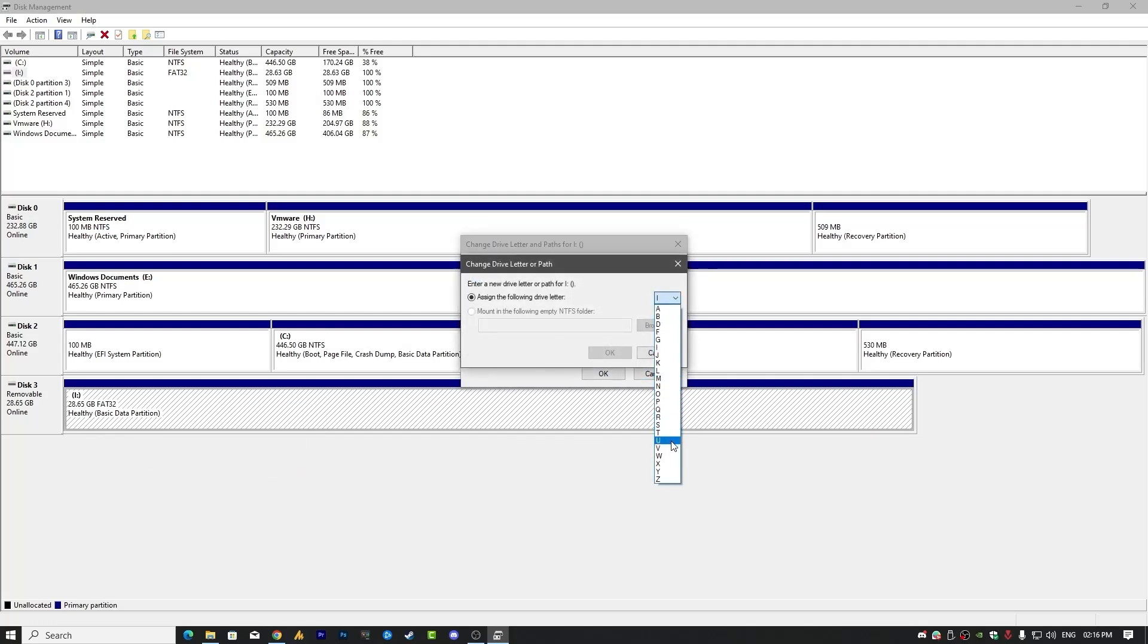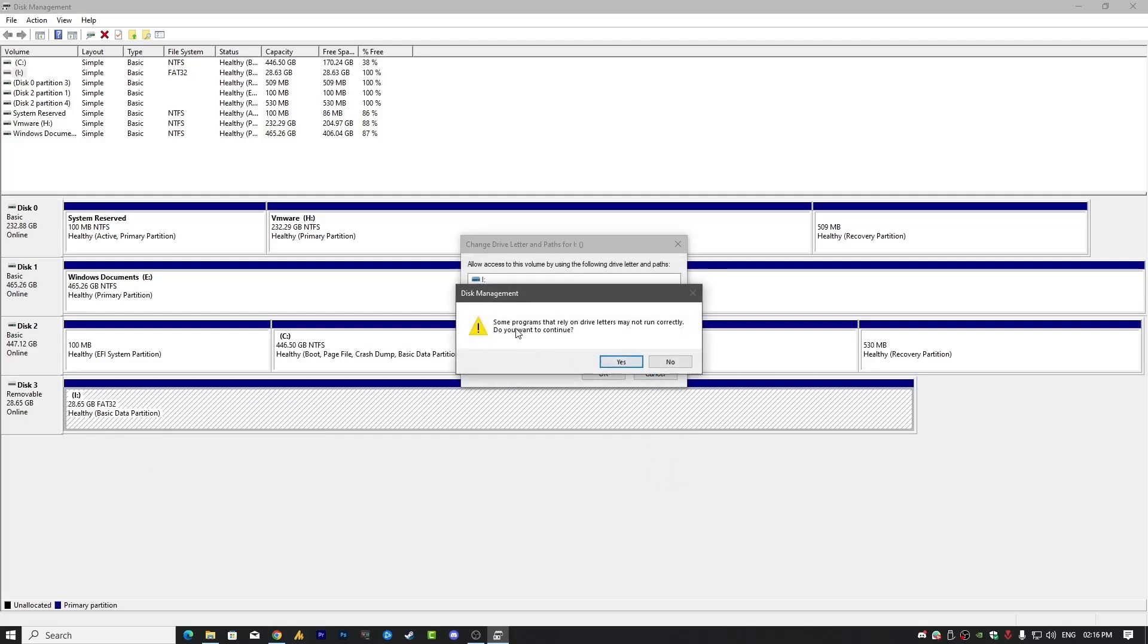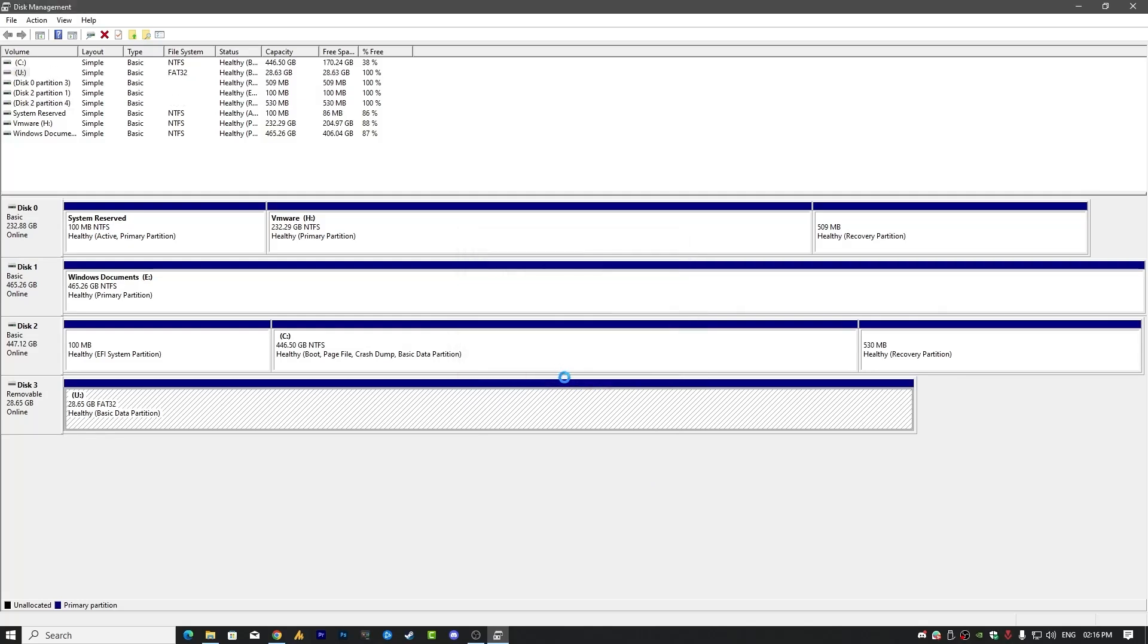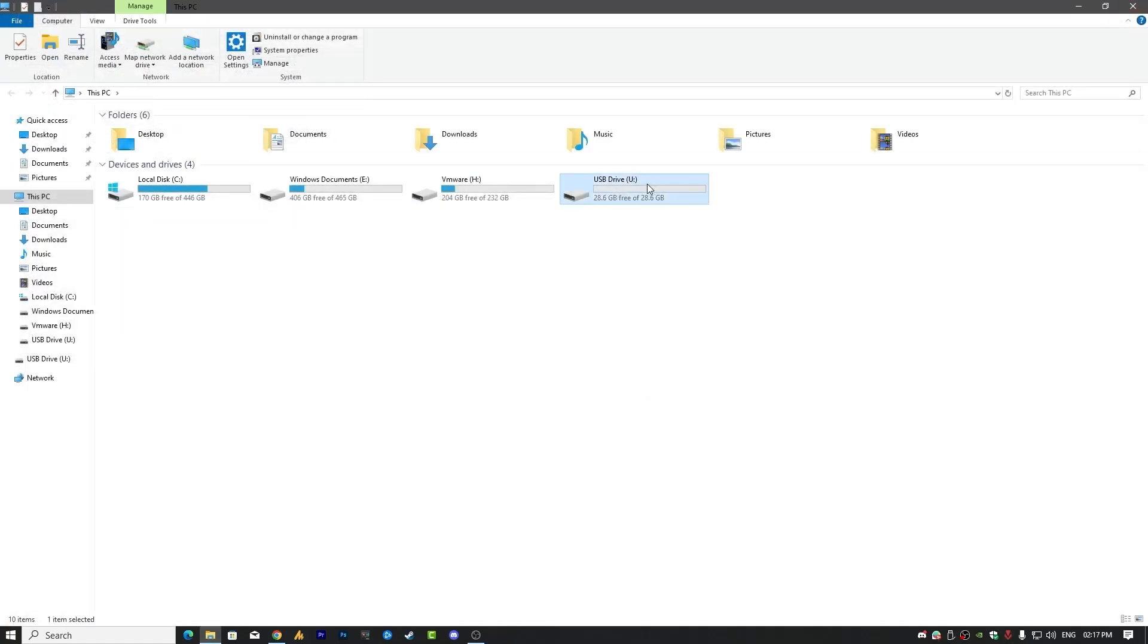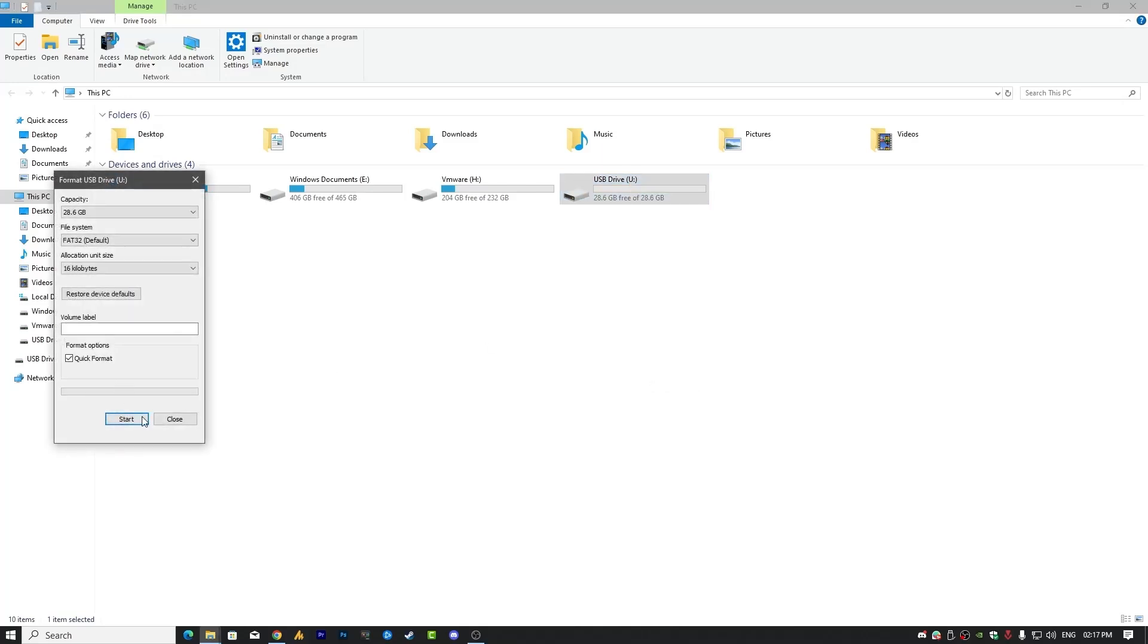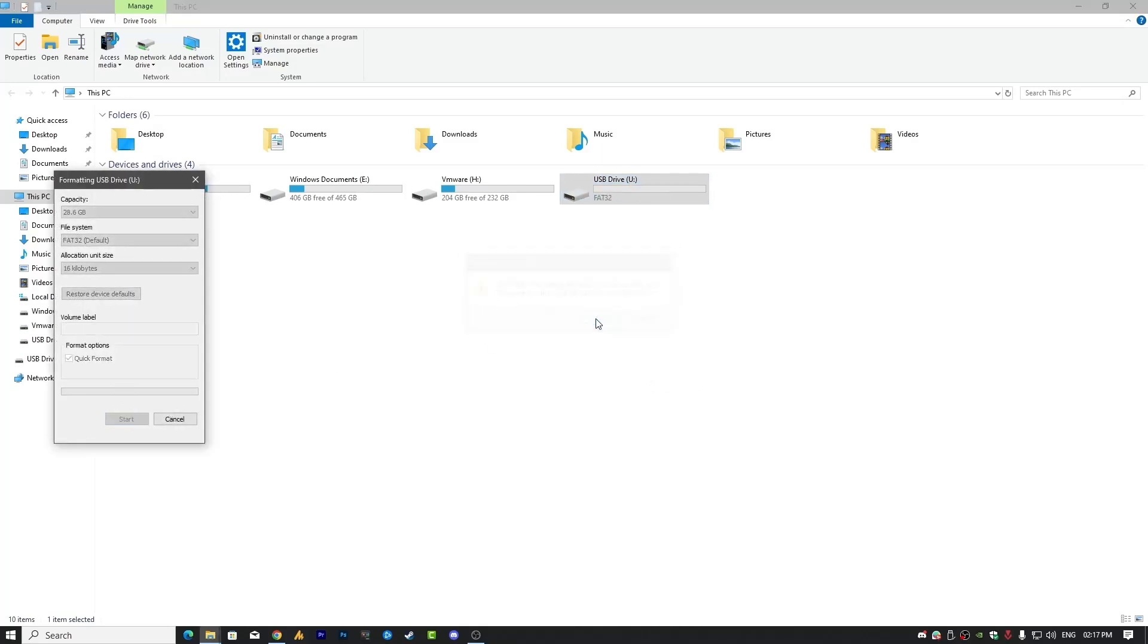Some programs that rely on drive letters may not run correctly. Do you want to continue? Yes, of course, because currently I don't have anything on my USB drive. And now you can see it's over here. You can again format it if you want. Otherwise, that's it, guys.